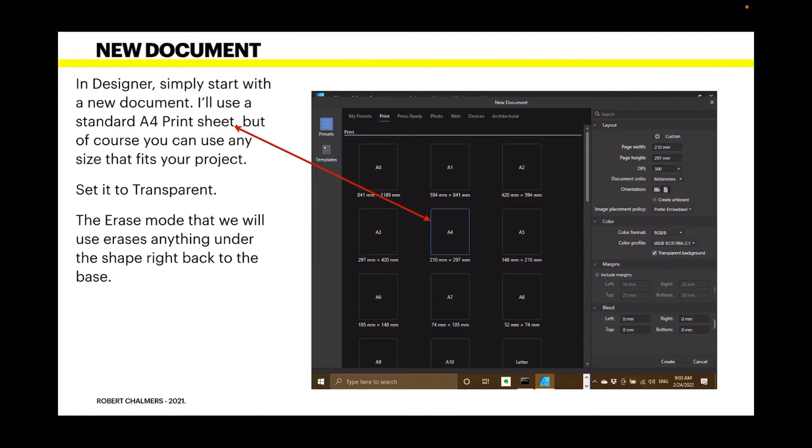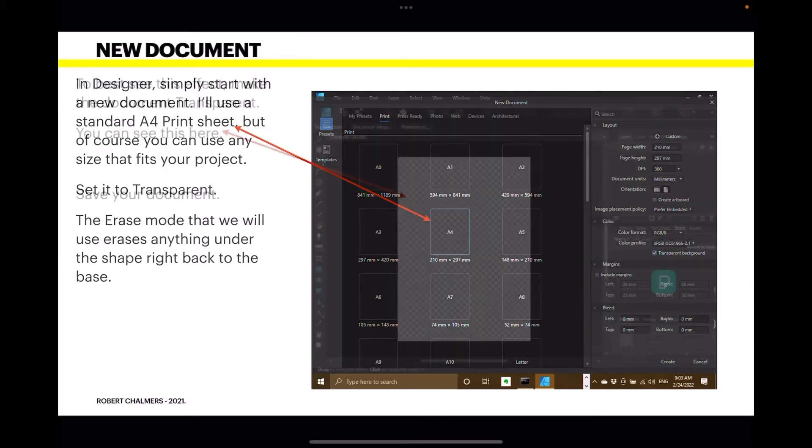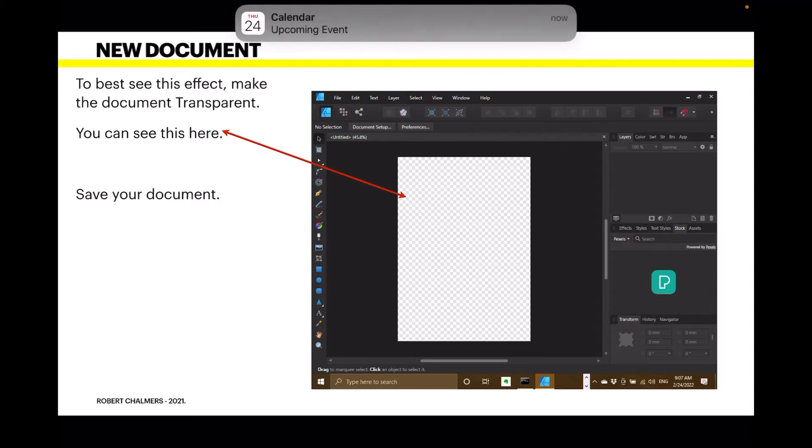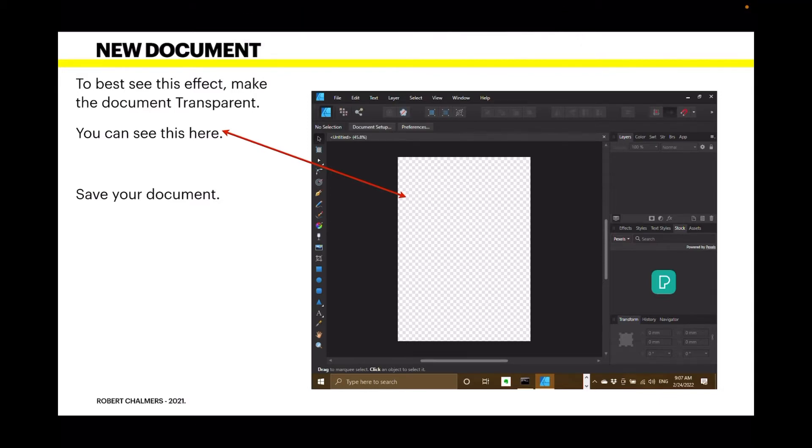The erase mode that we will use erases anything under the shape right back to the base layer. And to best see this effect, make the document transparent. And there you can see the hatch work on the back and that's showing the transparent document.